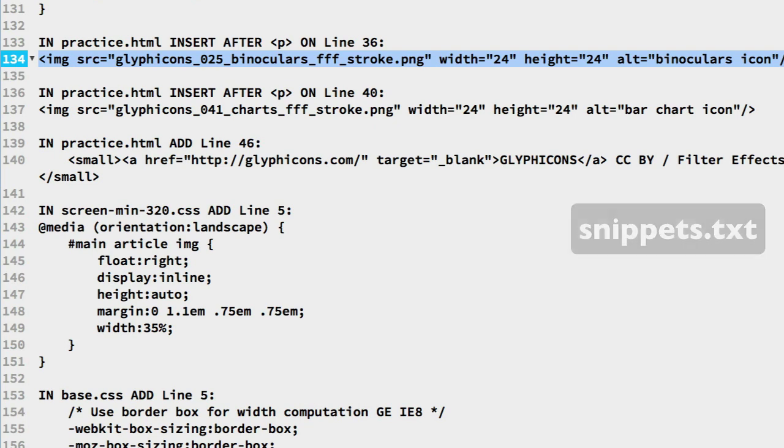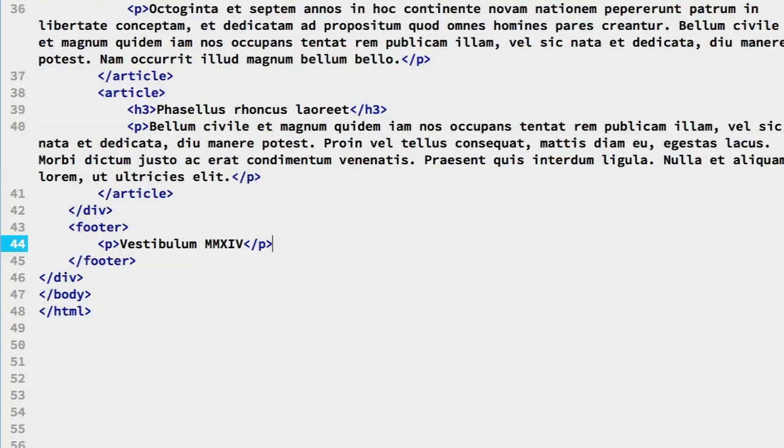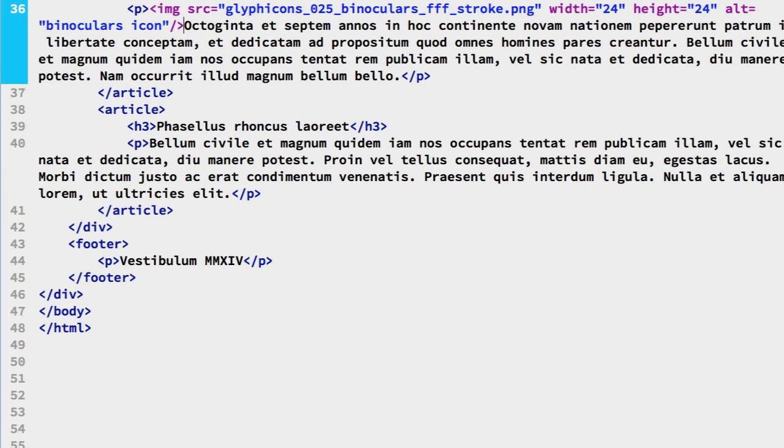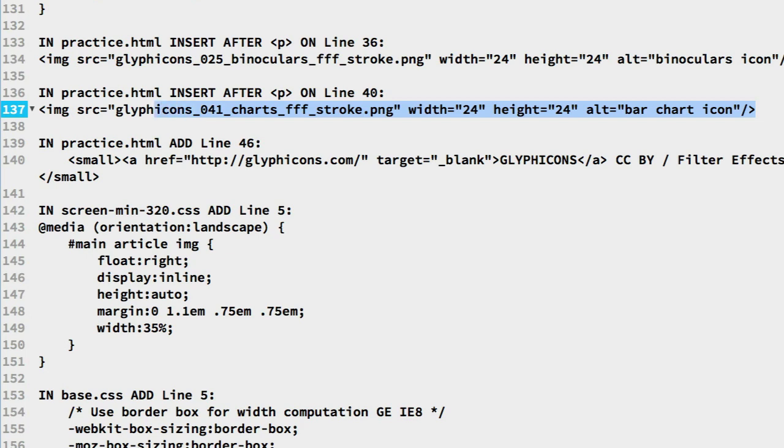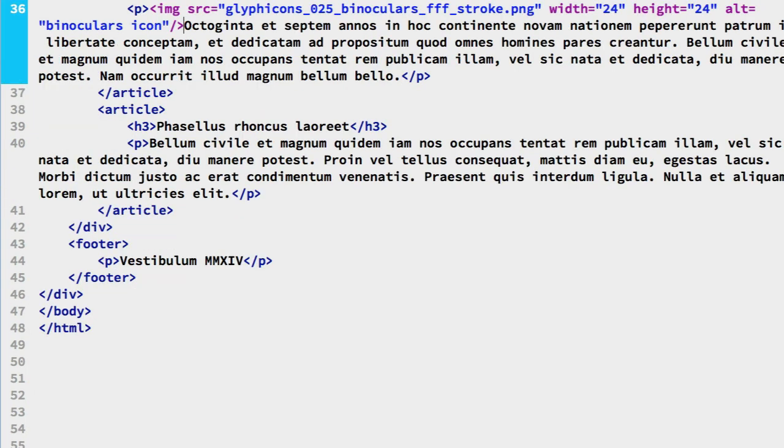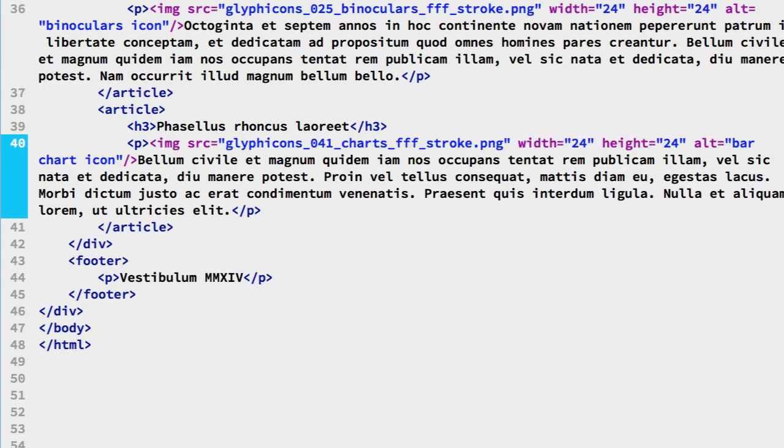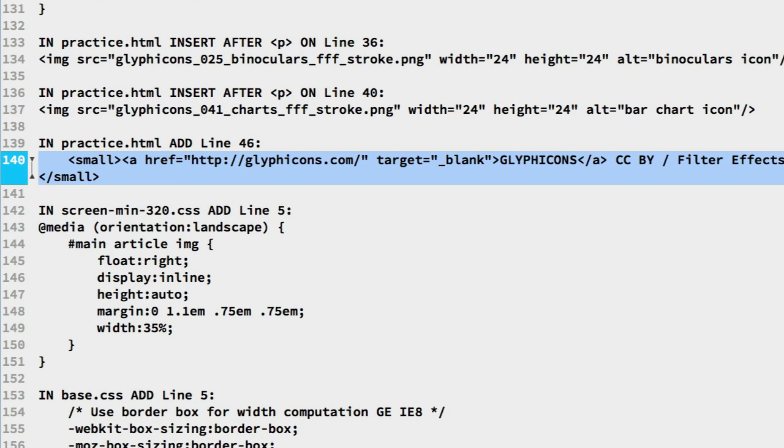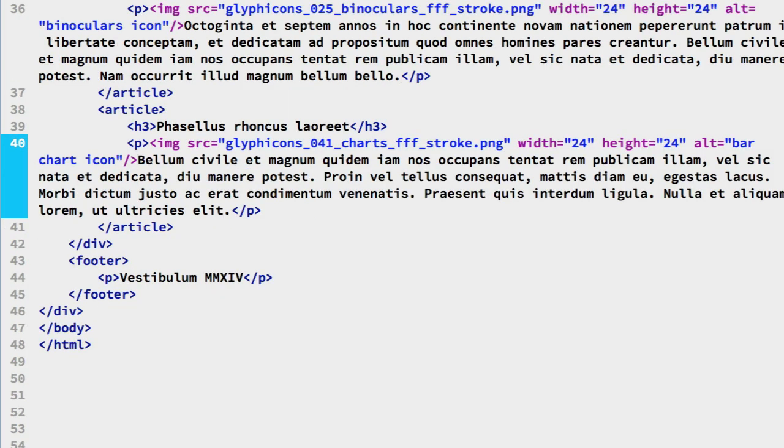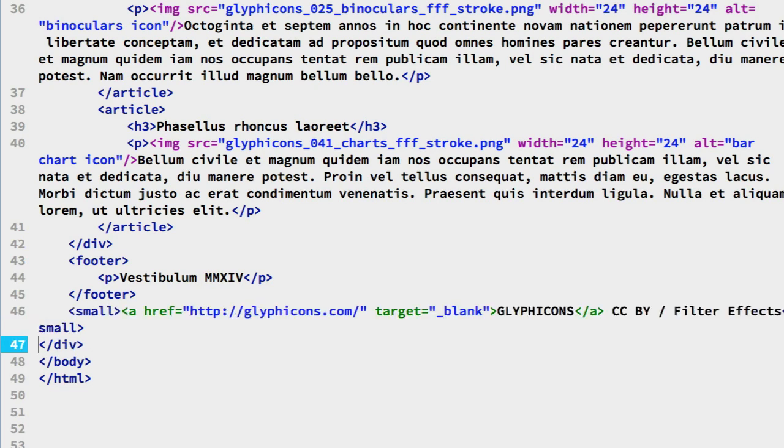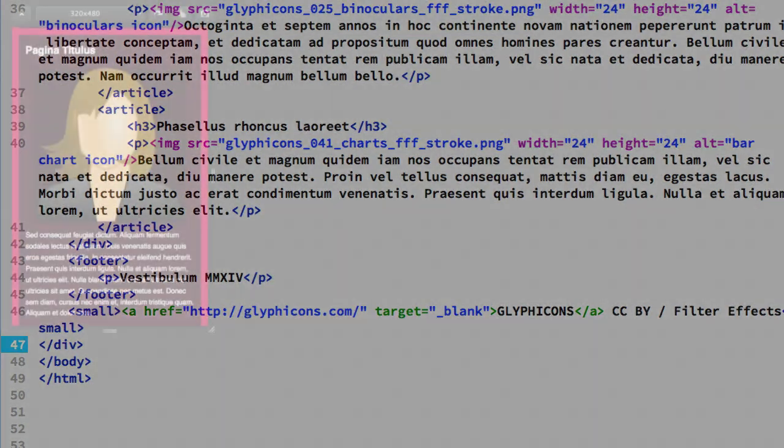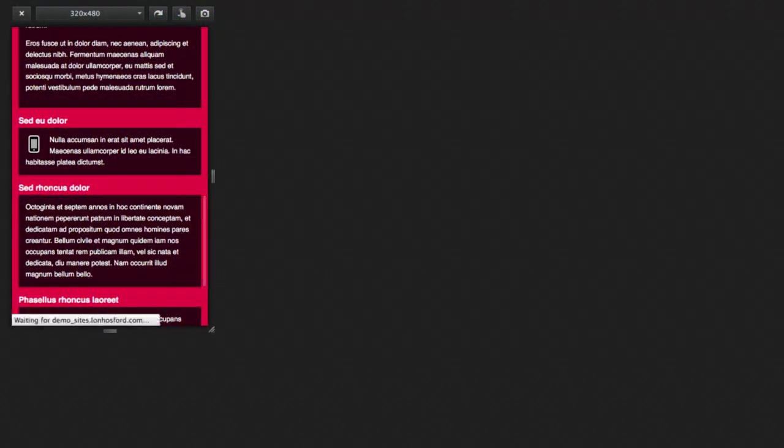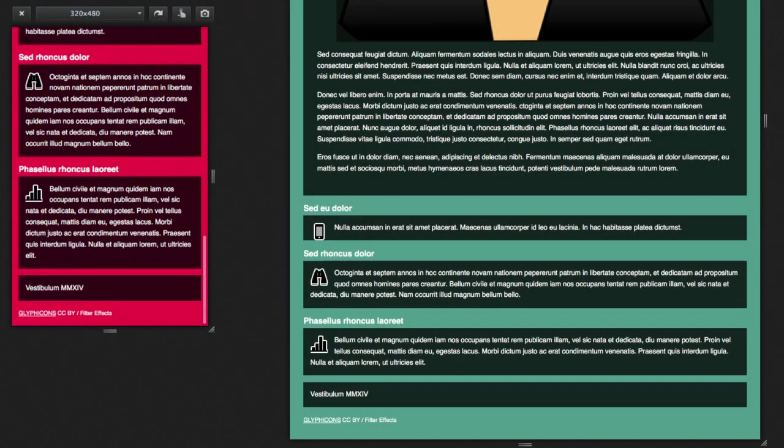In the snippets file copy line 134. Insert that after the p element on line 36 in the practice file. And one more on line 137 in the snippets file. Paste in the practice file after the p element on line 40. These glyph icons are under creative commons requiring a link to the author's site. And we made some digital modifications. So on line 140 of the snippets file we have the link to cover that. Add that after the footer section on line 46 of the practice file. Now we can save and check these changes. There are the icons and the creative commons link.